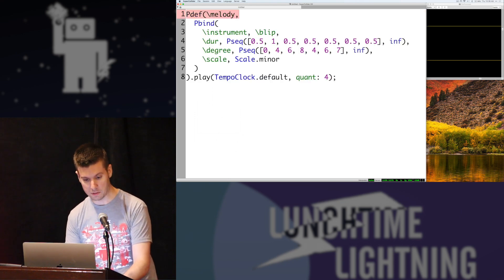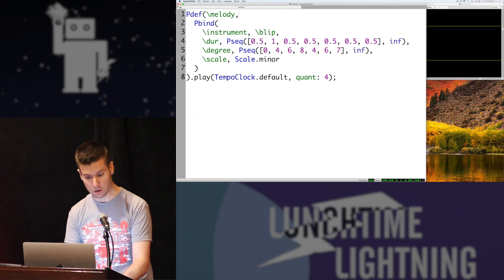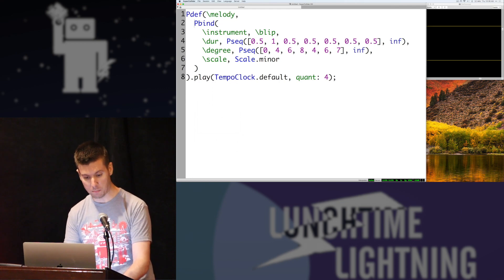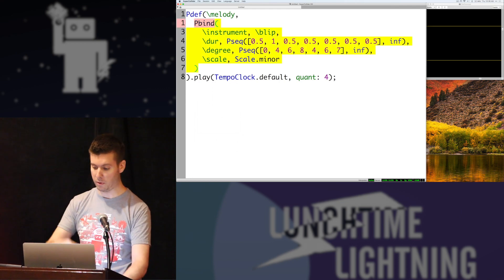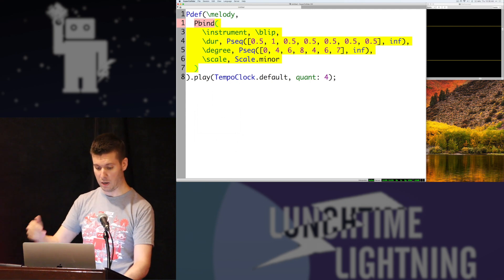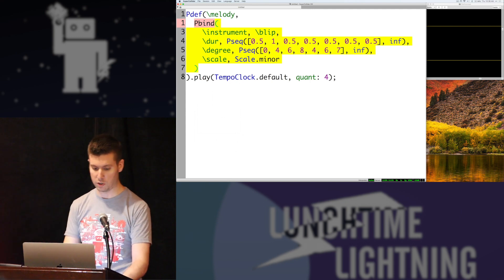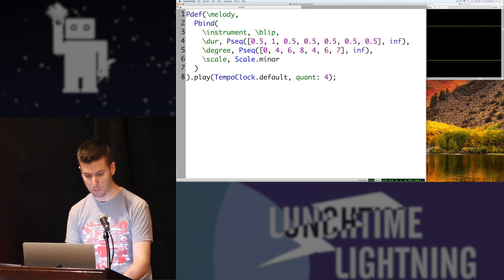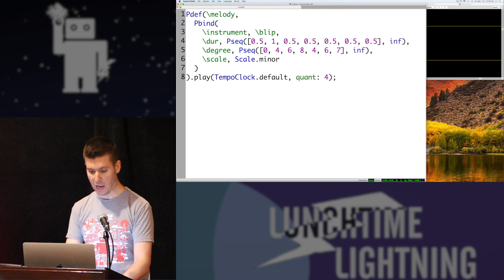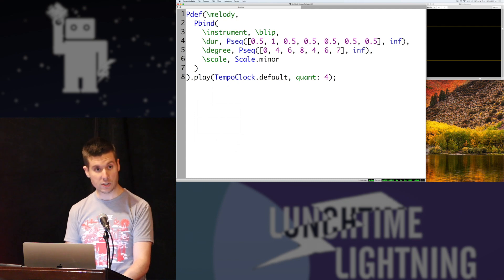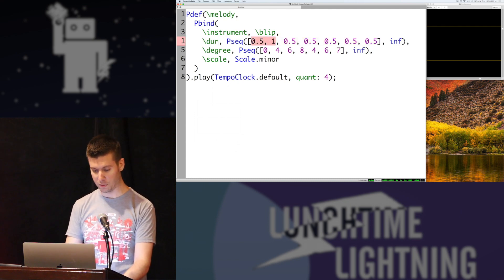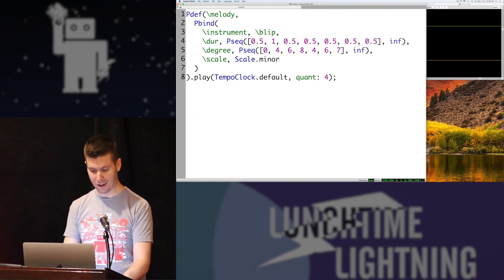So I have this pattern definition or pdef called melody. I'm binding a bunch of parameters so that when it goes through the sequence of notes, it will know which instruments to play. It's going to play the blip instrument. I have a bunch of different durations here. I'm sequencing them. This is mostly half beats and whole beats.